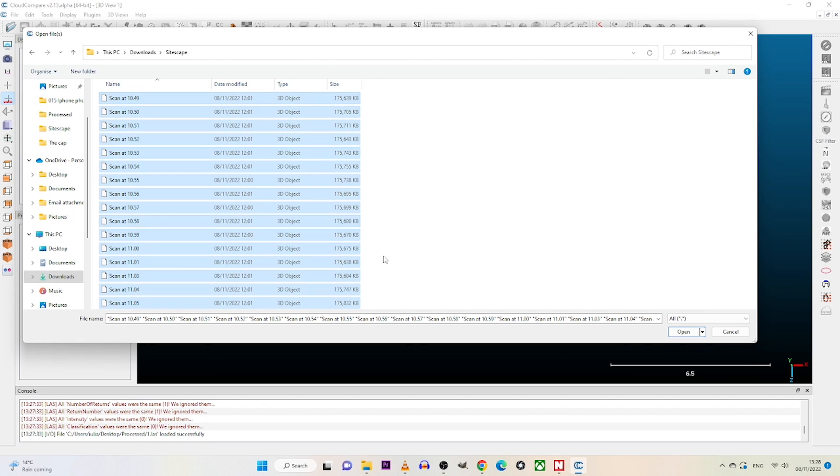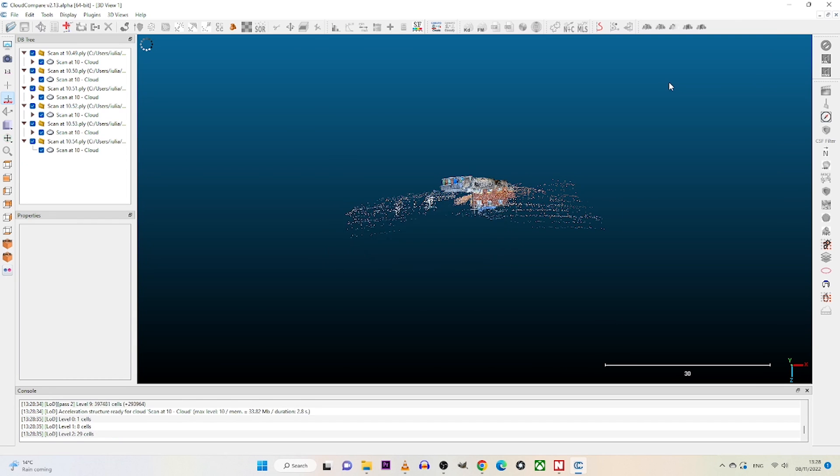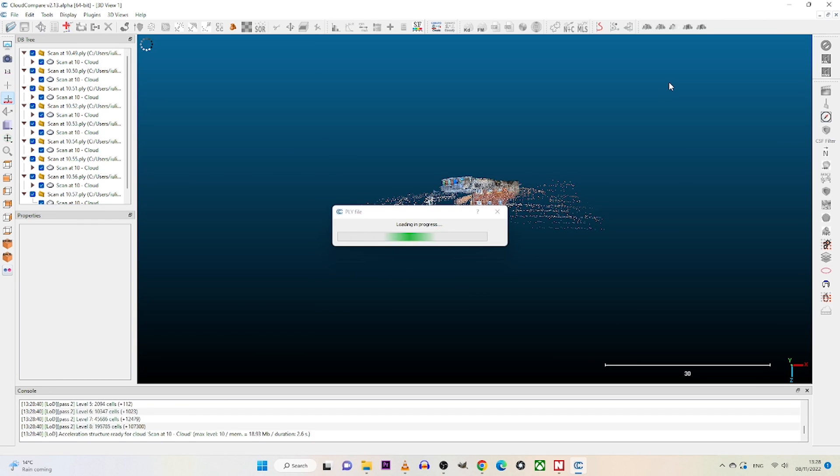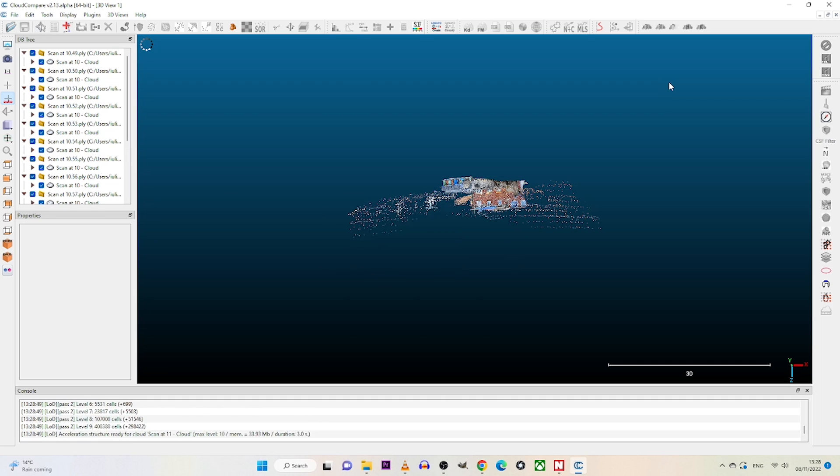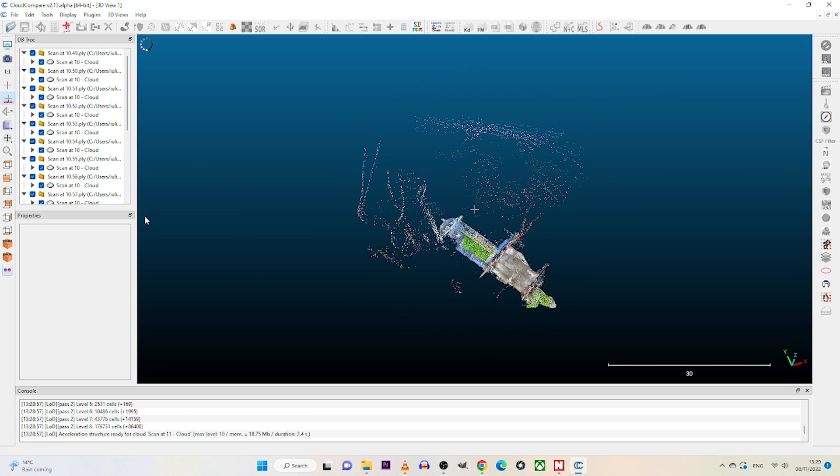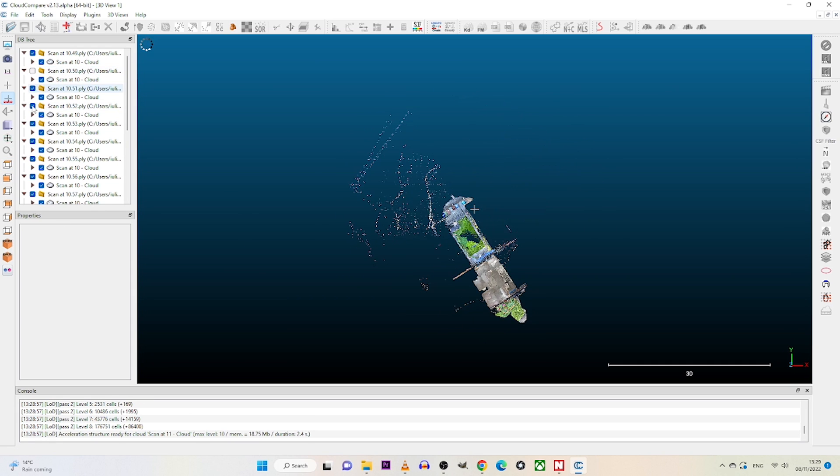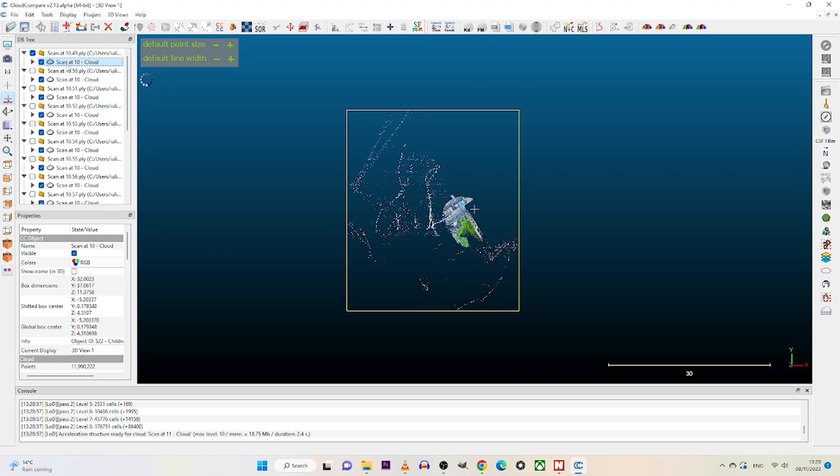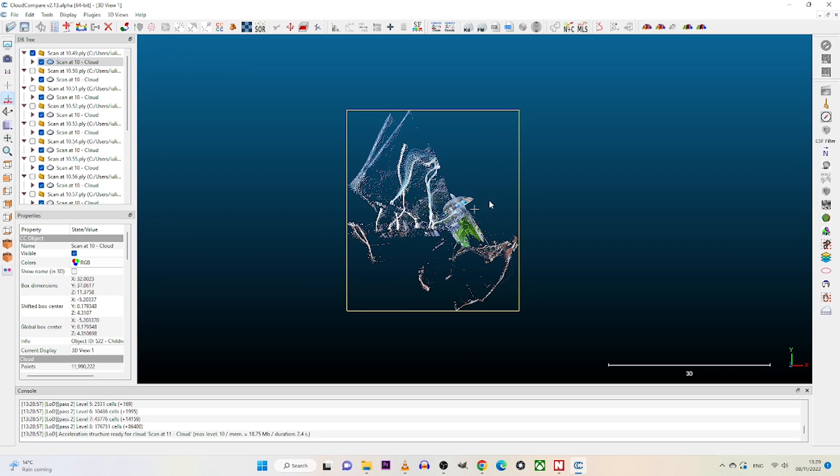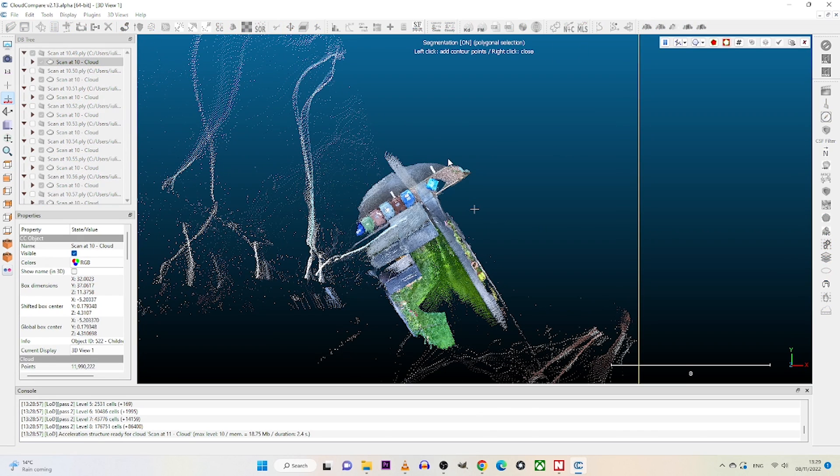In order to do this we go to file, we go open, and we locate the point clouds and bring them in. As you can see there's a lot of data, so I'm going to clean the point clouds and I'm going to leave only the things I'm interested in.